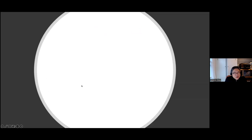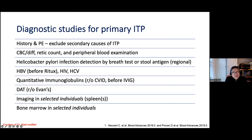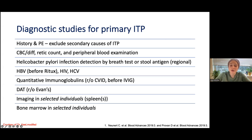Question from the audience: how does H. pylori connect to ITP mechanistically? The speaker's response: the specific association is not entirely clear, but it likely involves antibody-mediated mechanisms, similar to other infections.